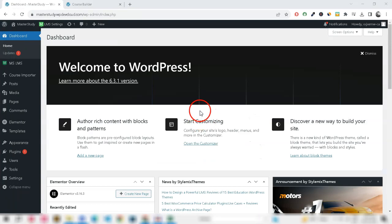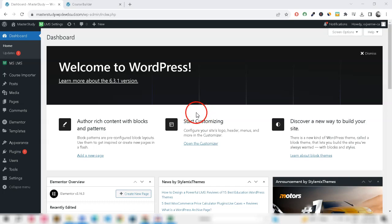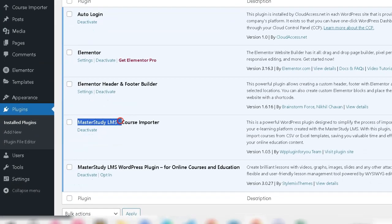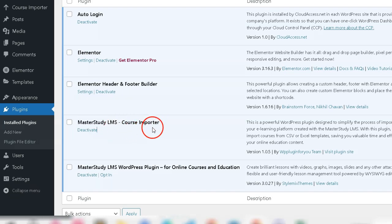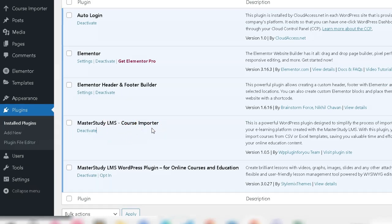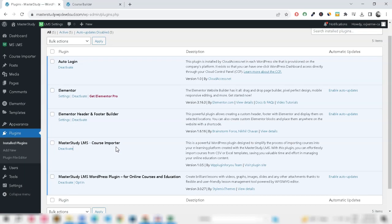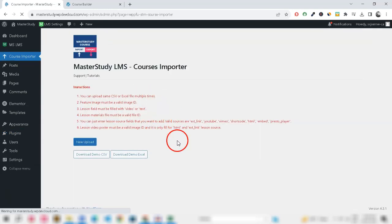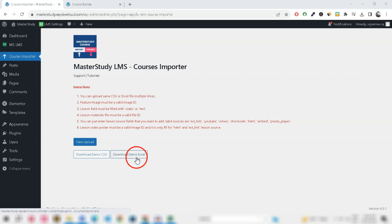The new version of Master Study LMS course importer now imports sections and shortcodes and assigns lessons to the course. Once you install our premium plugin, go to the Course Importer page — this is where the magic happens.